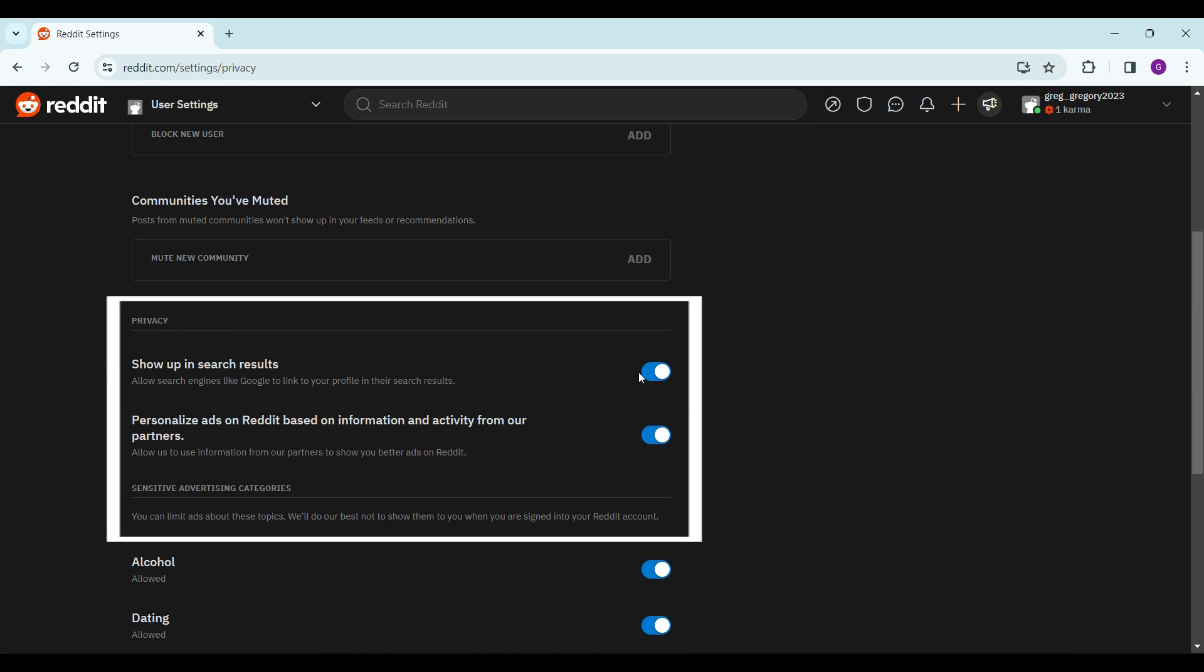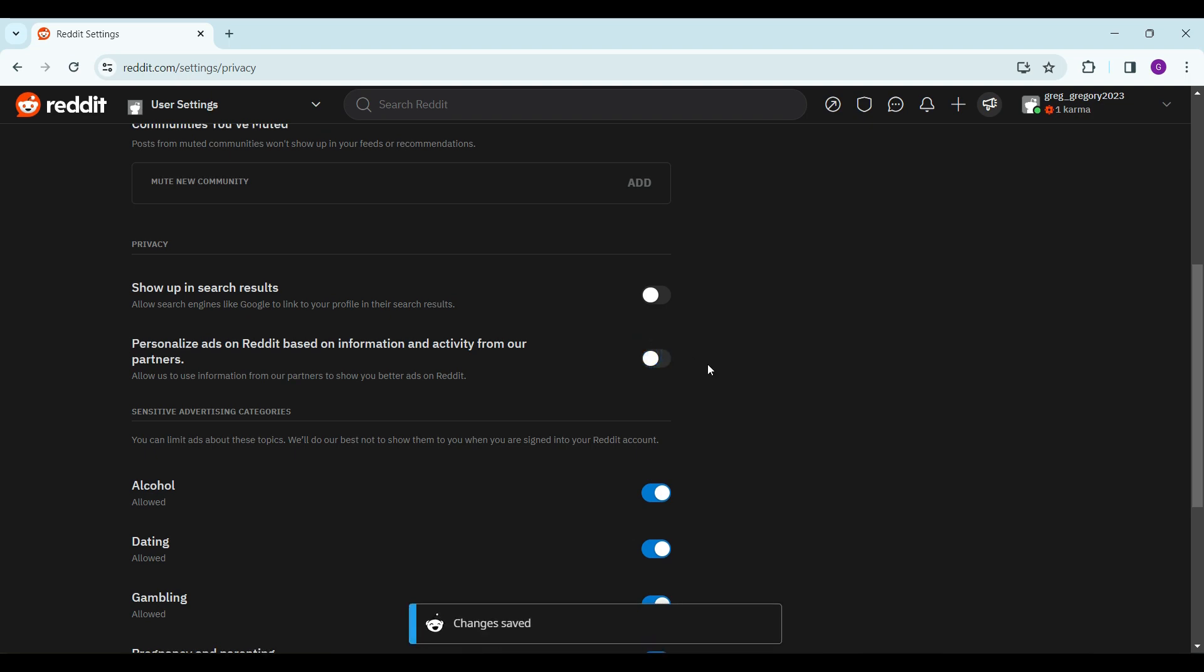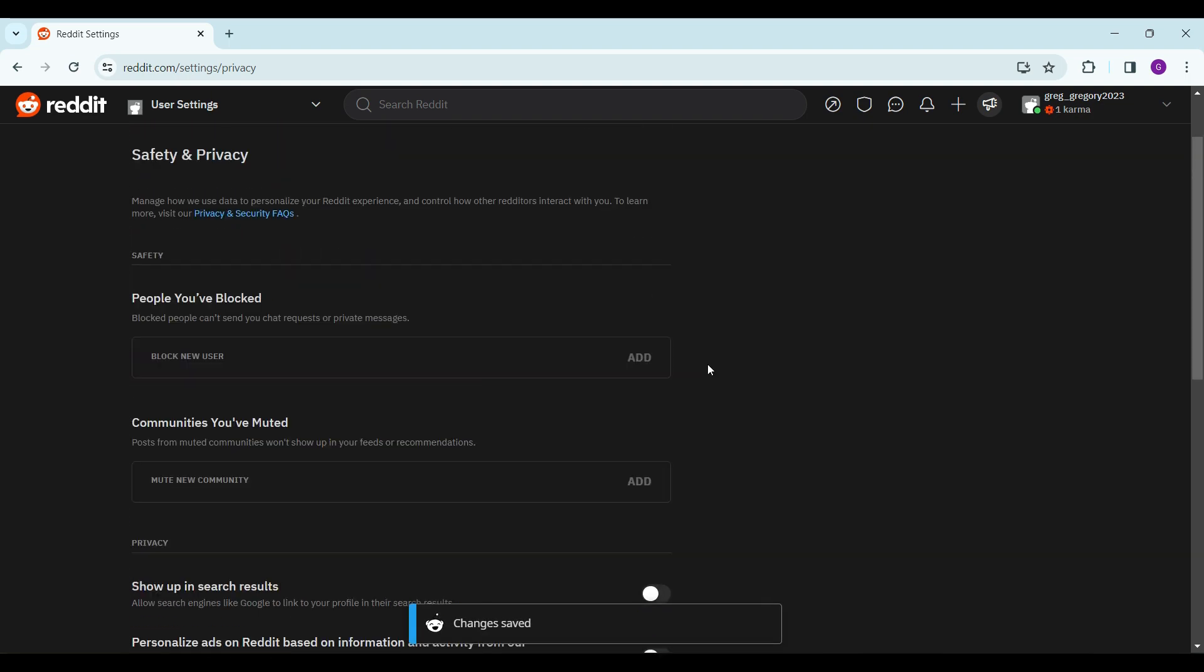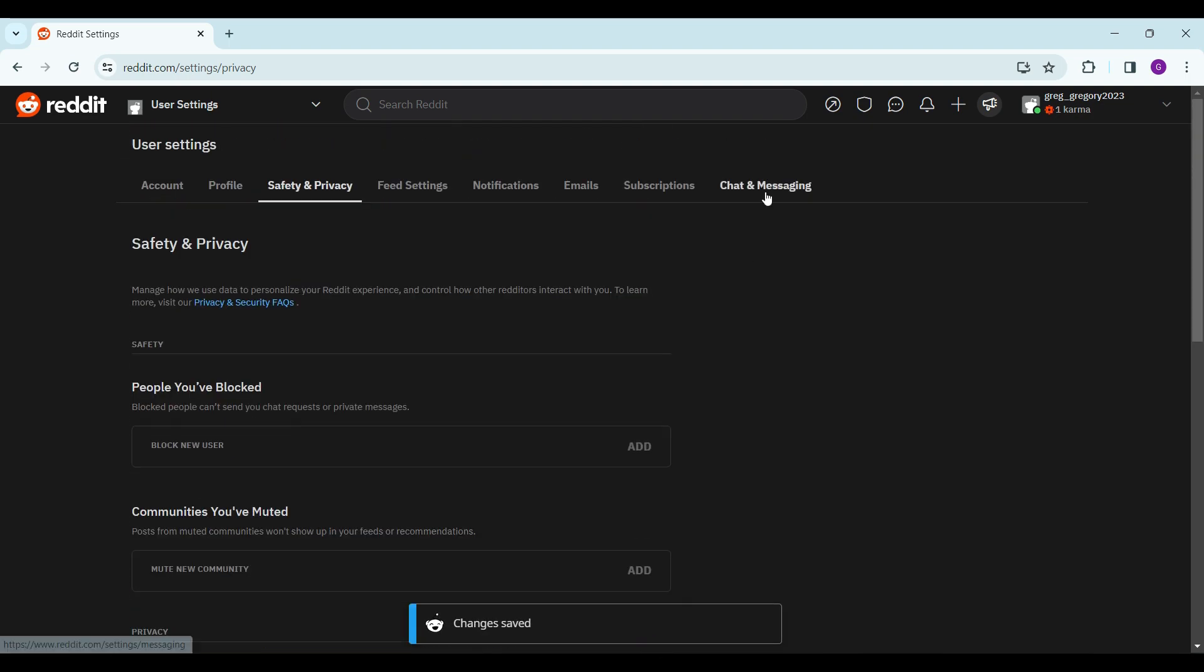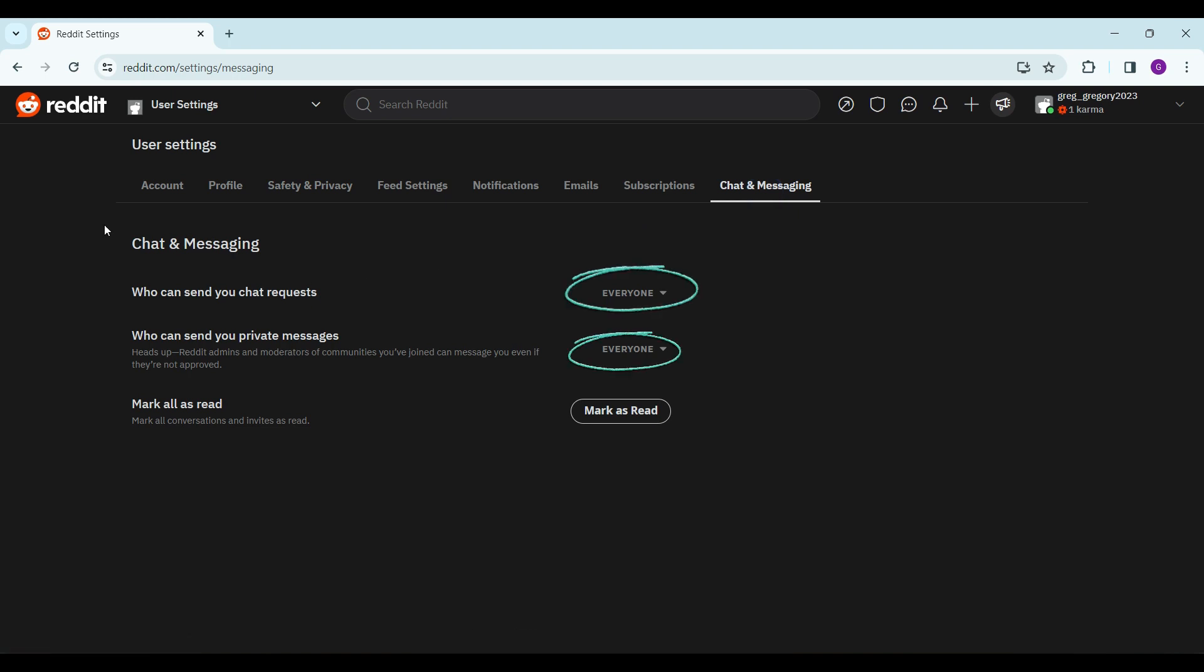Now moving on to Chat and Messaging. It shows who can send us chat requests and who can send us private messages. Let's change it to 'Nobody.' You can also add approved users.